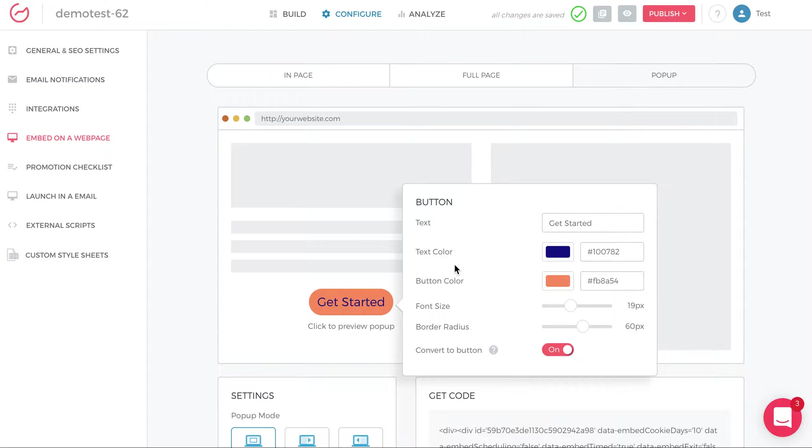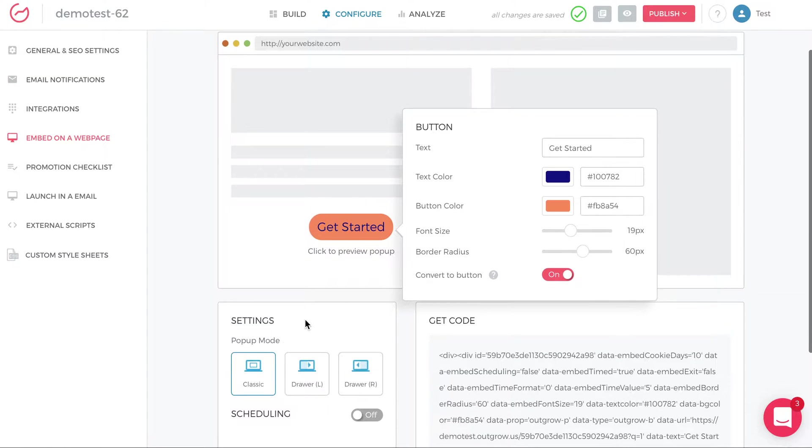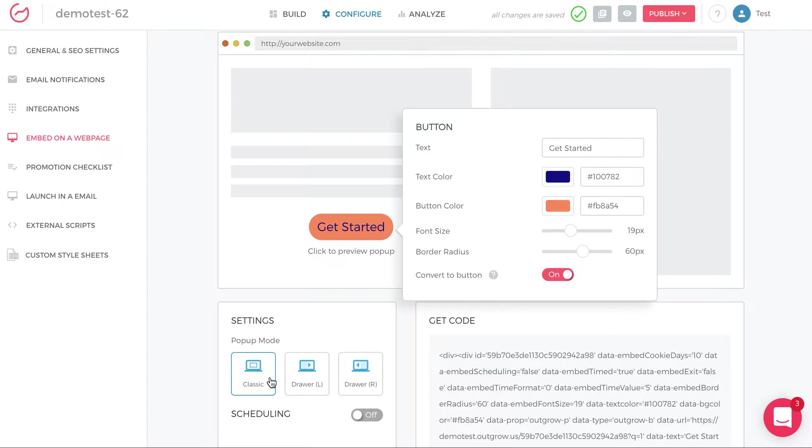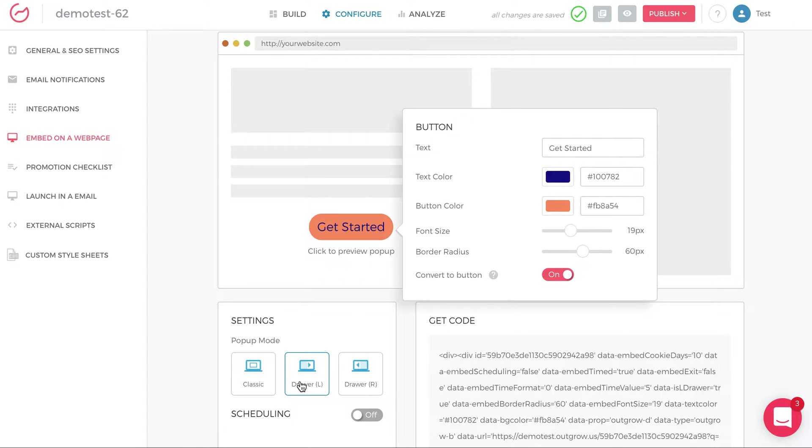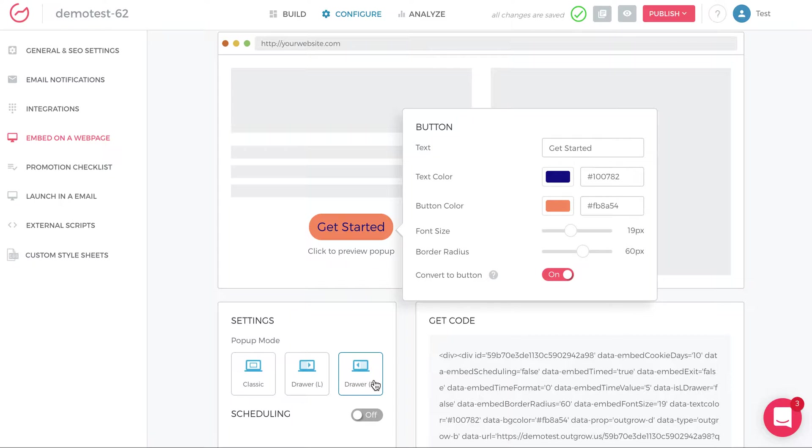So that covers launching a pop-up as a button. But within a button, there's three types of pop-ups. There's a classic pop-up, which appears in the center of the page. A drawer on the left side of the page, which comes out on the left. And then a drawer on the right side of the page, which comes out on the right.